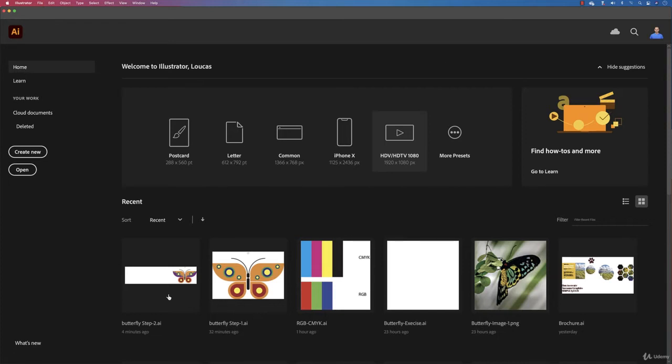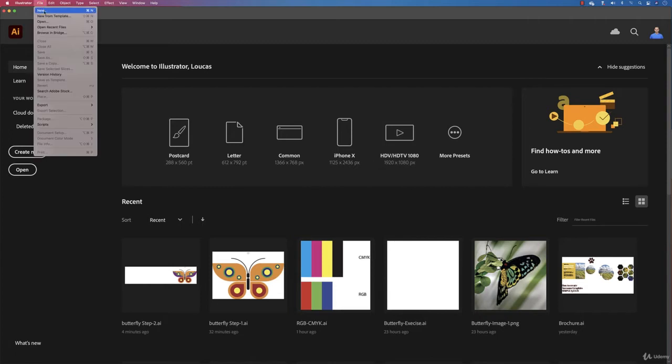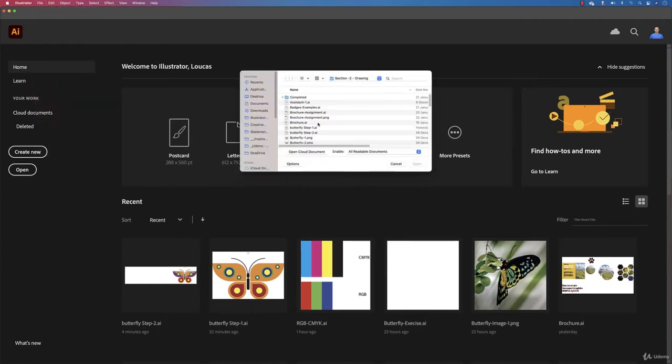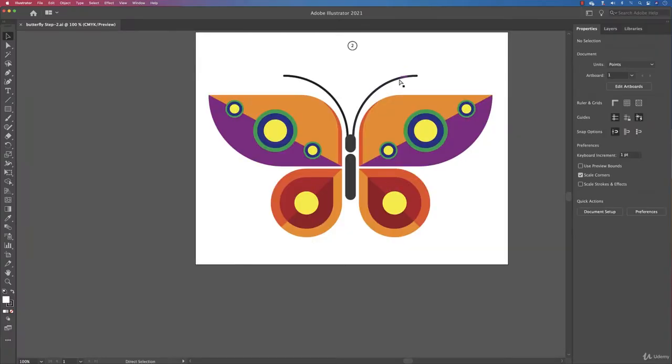Let's take our butterfly here. This is the best example - it has a lot of colors. You can come to File > Open and please select Butterfly Step 2, the last one.